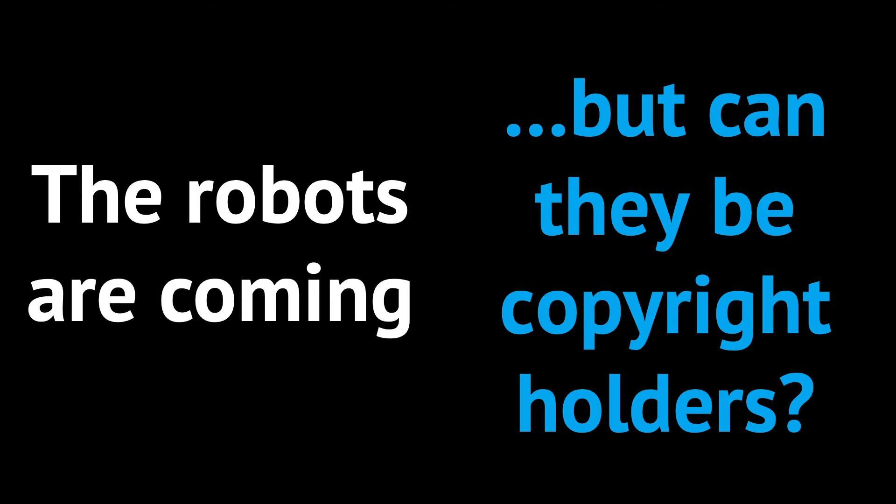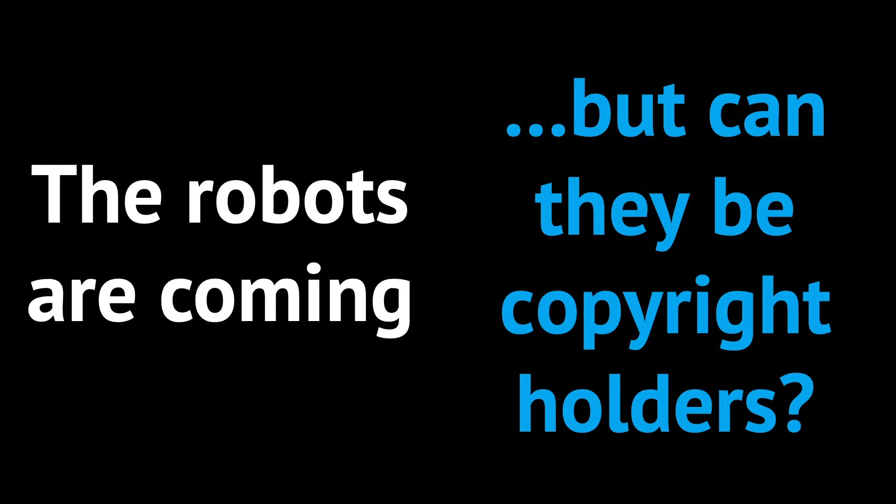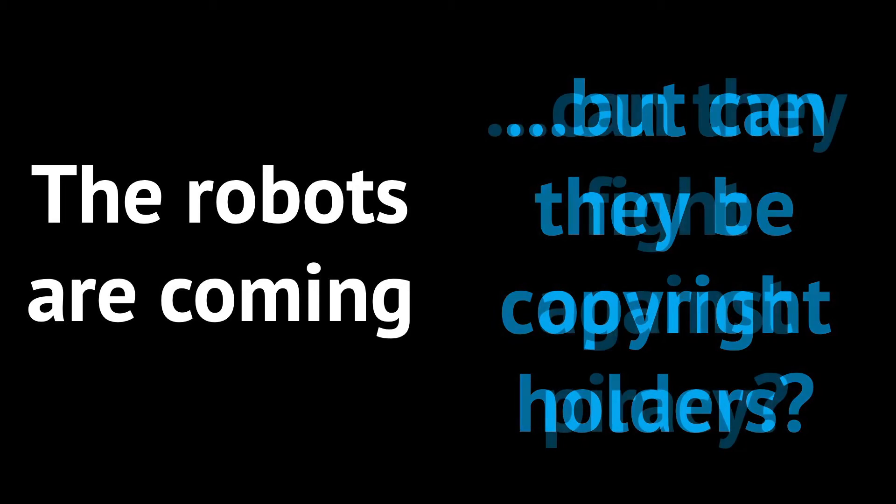The question is quite pertinent. If we agree that machines can create works, can the creating machine be a copyright holder? Or can a person or a company be the copyright holder of a work created by a machine? The answer to these questions will actually depend on the country.